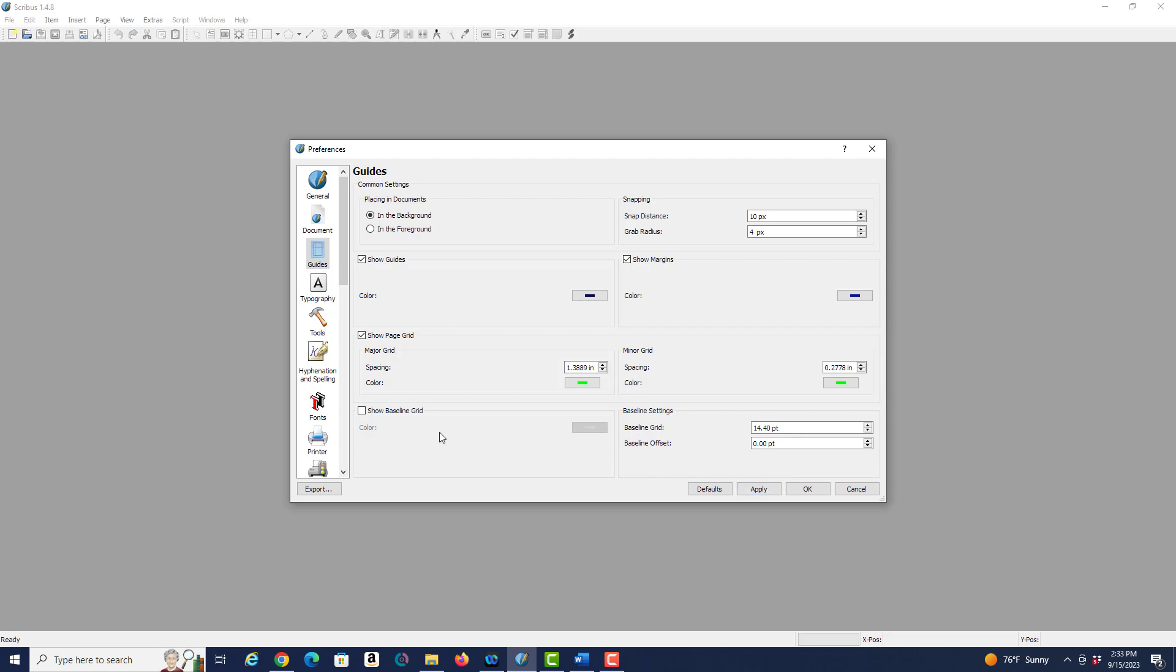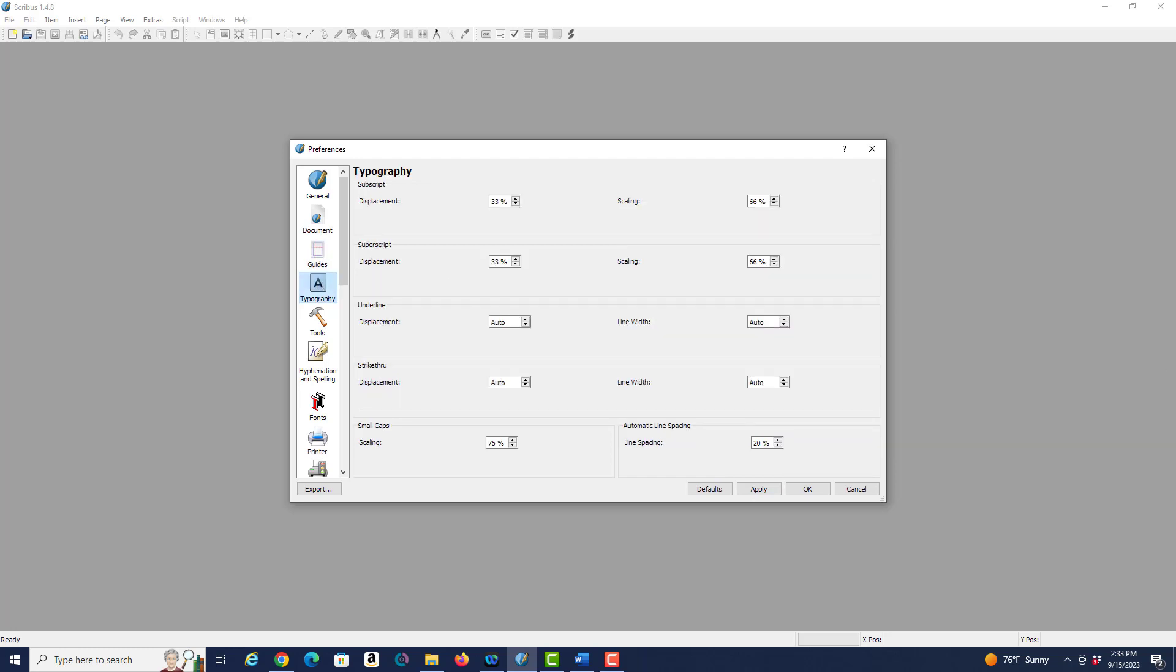Then we should also look at typography. There's really nothing here that we need to play with at the moment, but in the future if you needed to you may want to look at that.